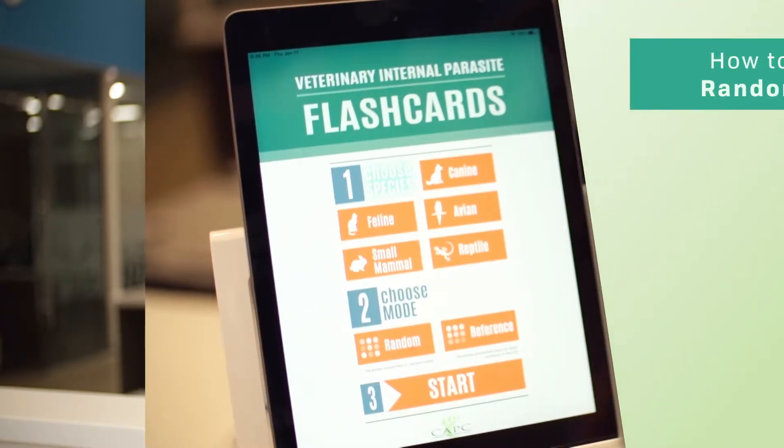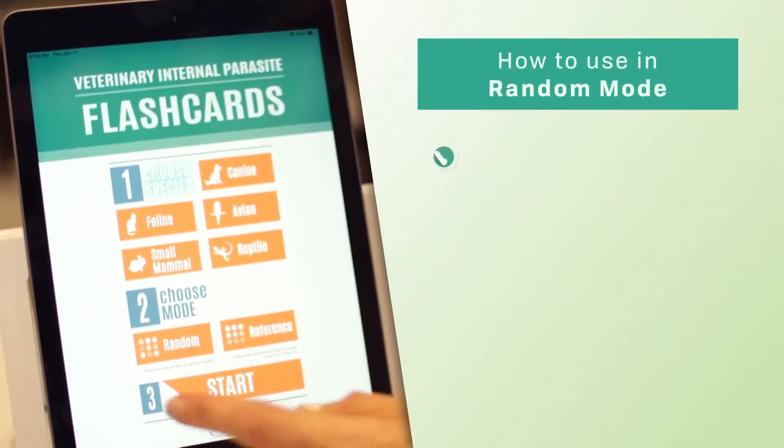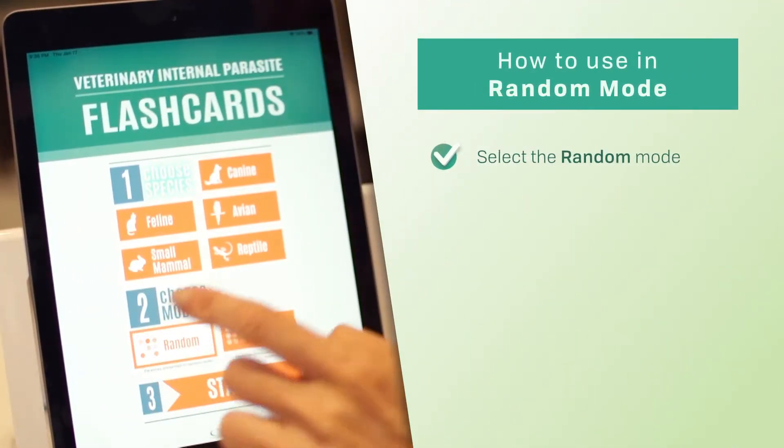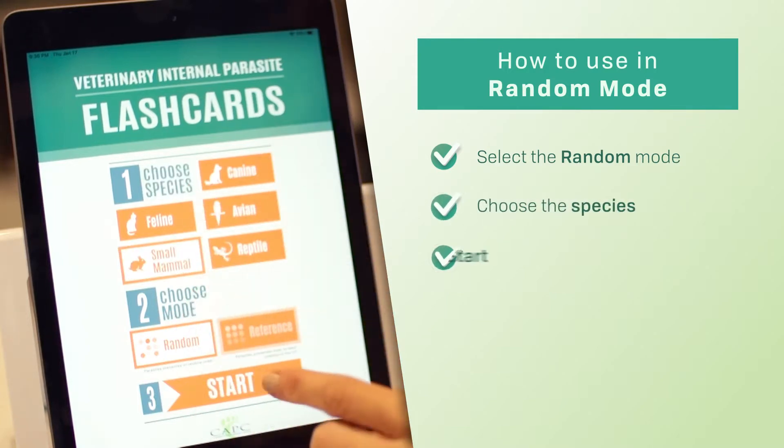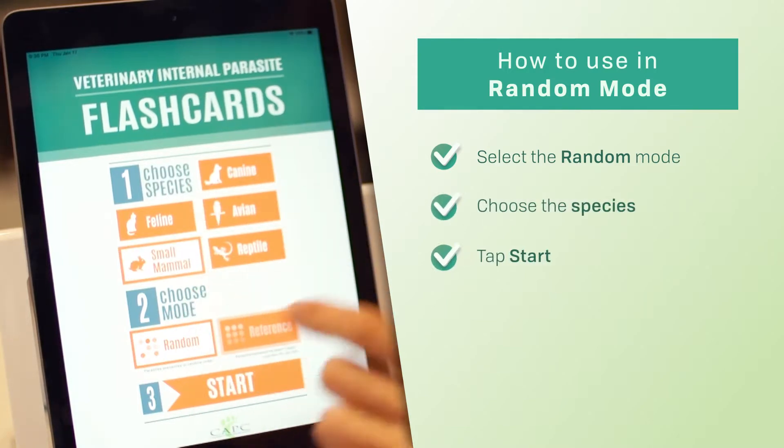This is a great app to use as a group, and you can even make a game out of it to see who's at the top of their game for parasite identification. So let's go to the app's Random Mode — select Species and press Start.